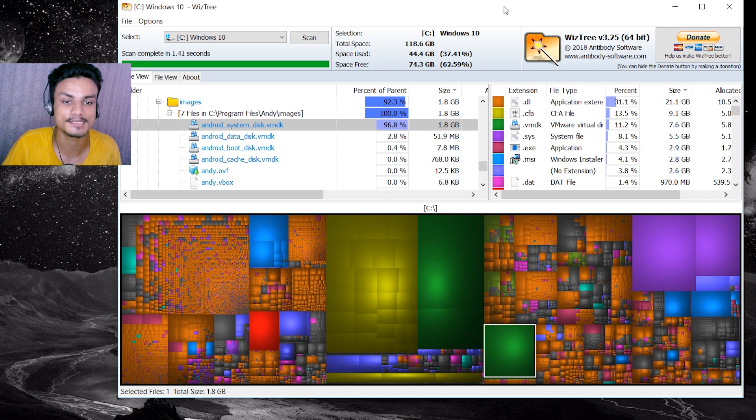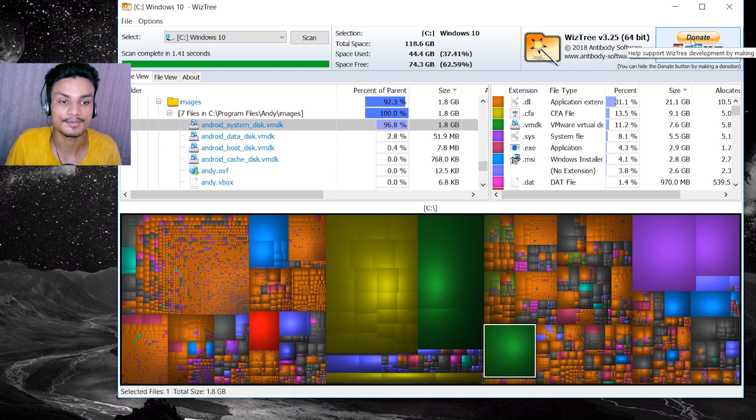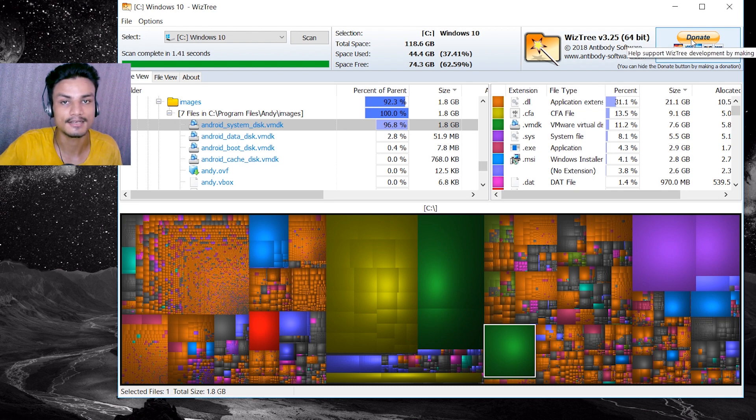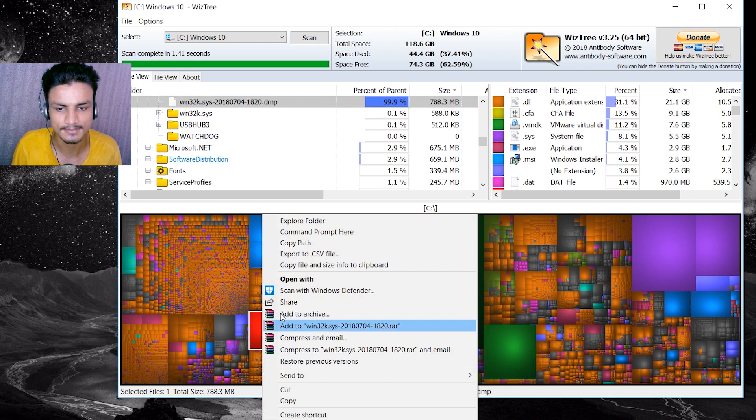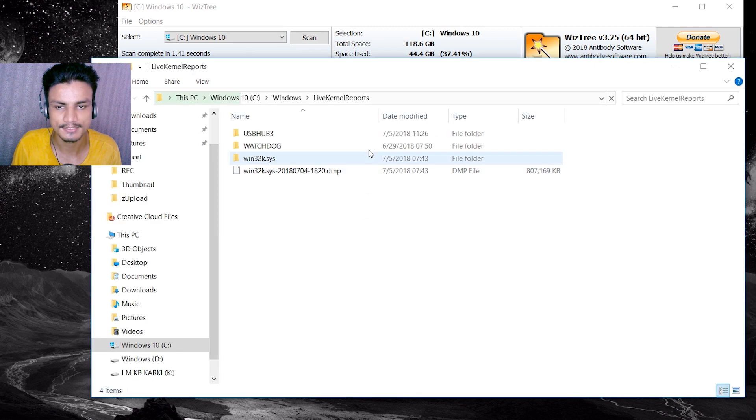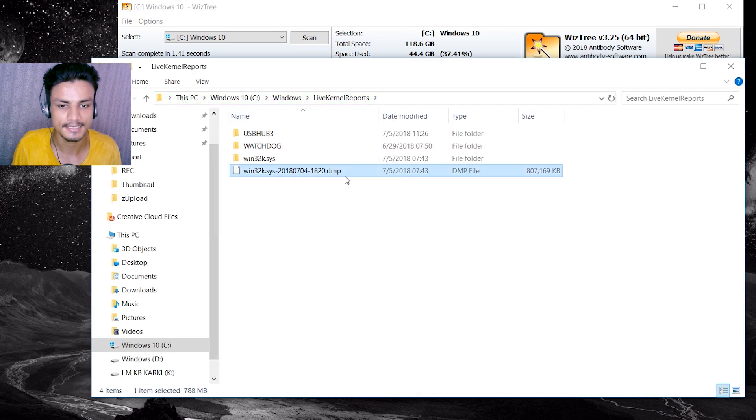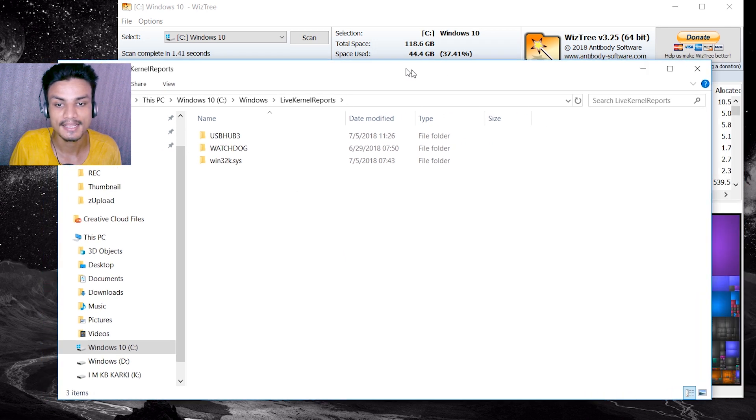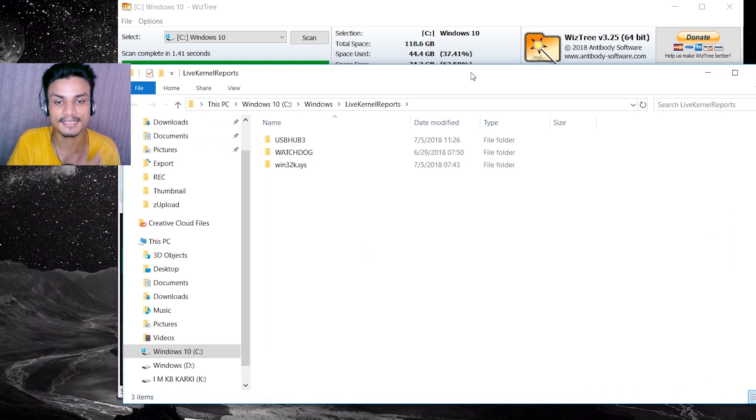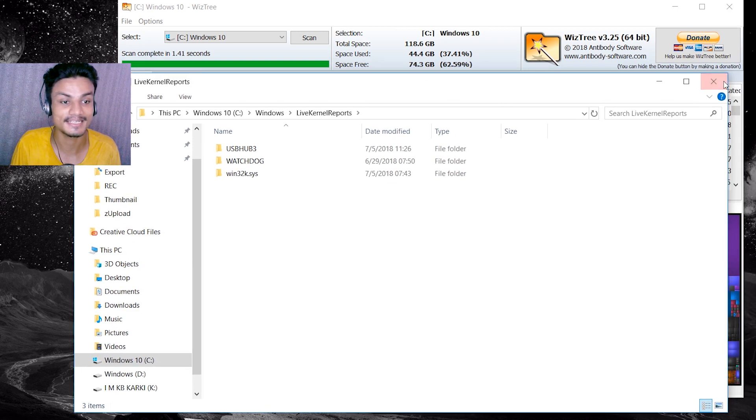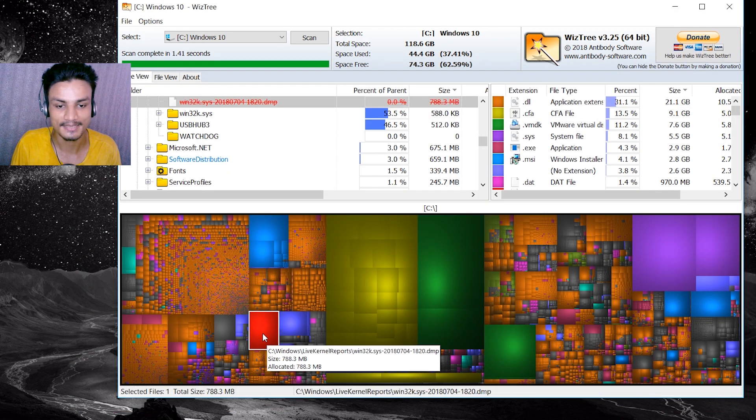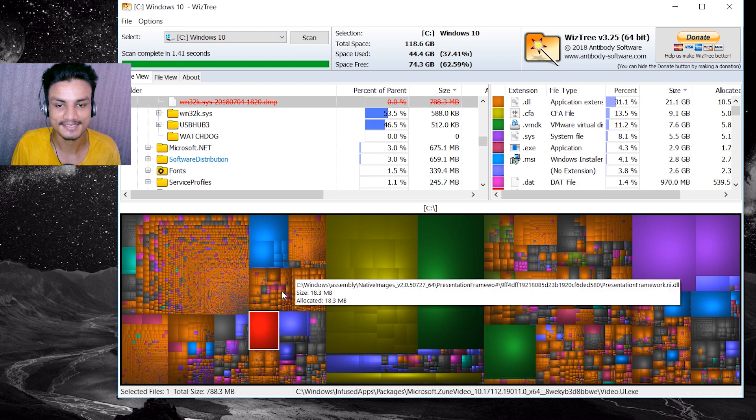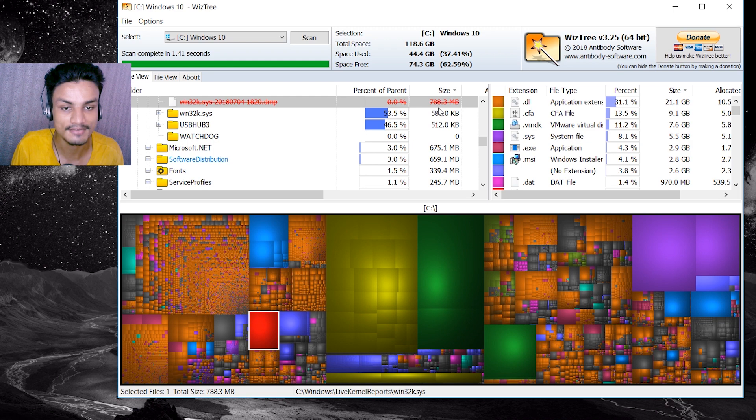This is just a perfect program and the greatest thing about this program is it's absolutely free. If you want to donate there is a donate button and you can donate as you wish. As you can see here, this is something red color. I think this is a system file. I did actually, that was a temporary file I never knew about, and I cleaned three gigabytes.